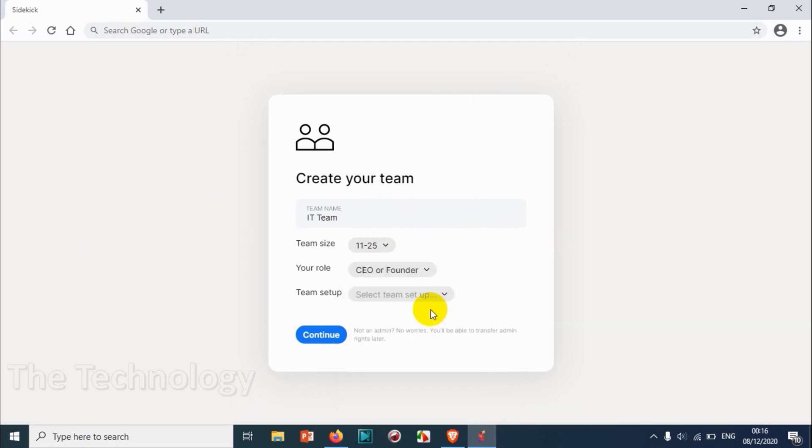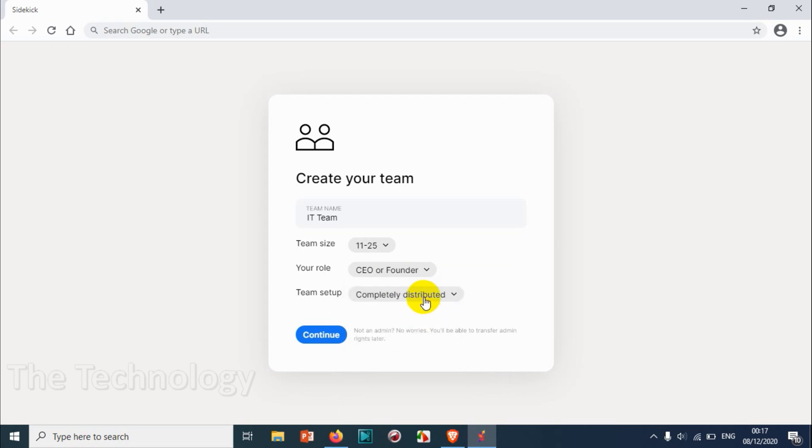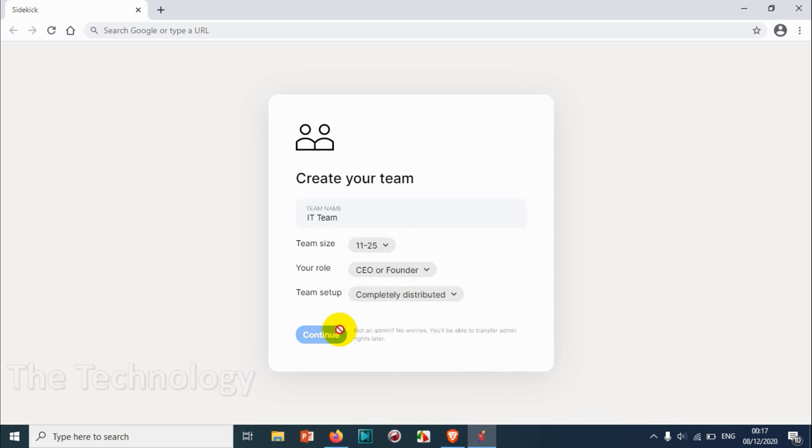I want to be the CEO. Completely distributed, all in the office. Let's make it completely distributed. We can even choose partly distributed or in one office. Continue.